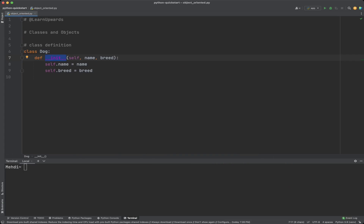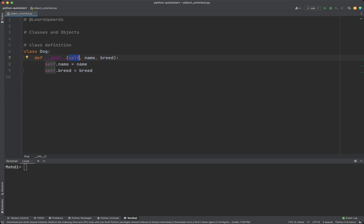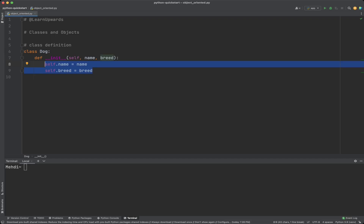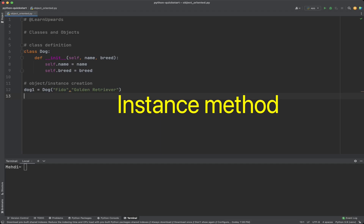To define a class in Python, use the class keyword followed by the class name and a colon. Within the class, define a special method called __init__ enclosed in double underscores. The __init__ method is used to initialize the properties of the object when it is created. There is a special variable named self used as the first argument of class methods; self refers to the object itself and is used to access the object's properties and methods.